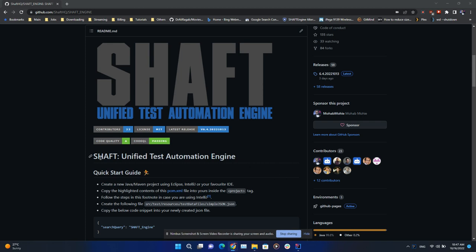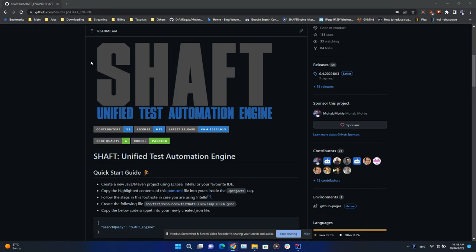Hello everyone, today I'm going to show you how to use SHAFT for parallel execution. If you're unfamiliar with SHAFT, you can visit its GitHub page by following this URL or just googling shaft_engine. SHAFT is a unified